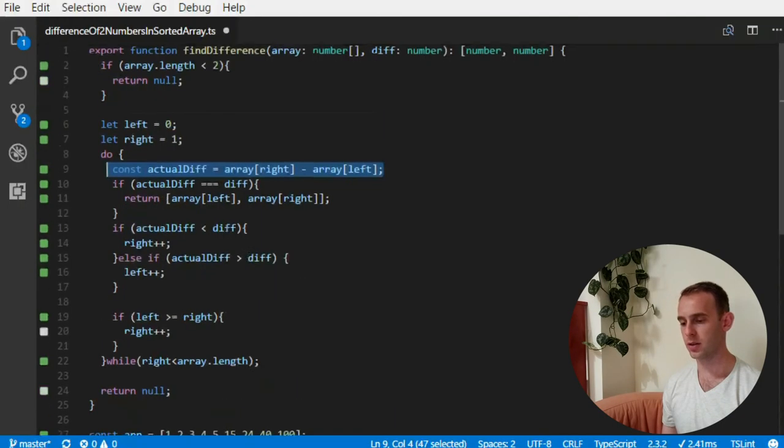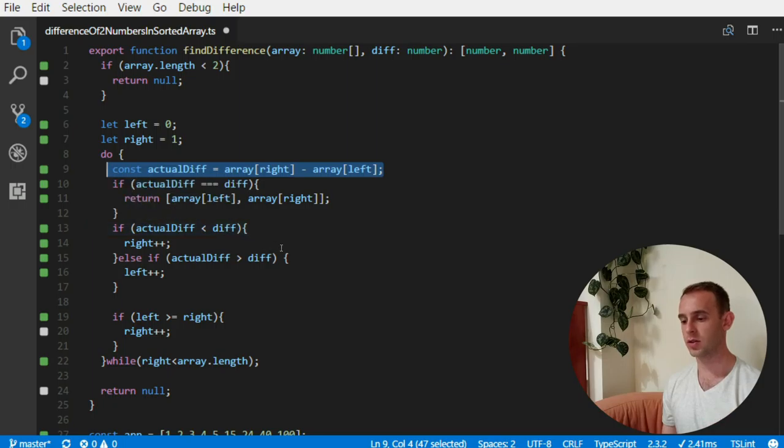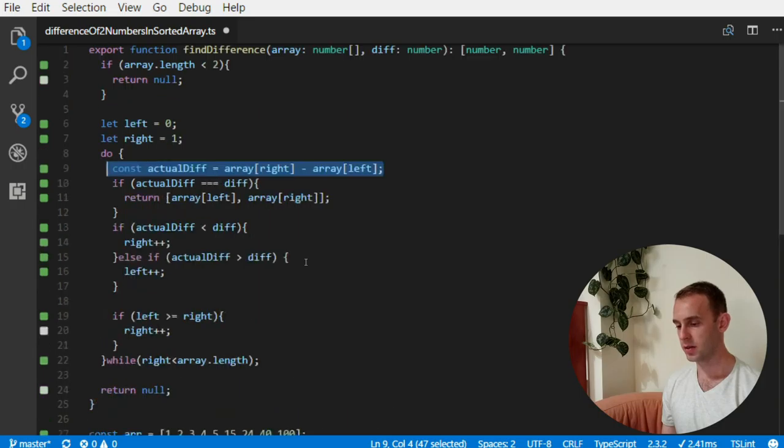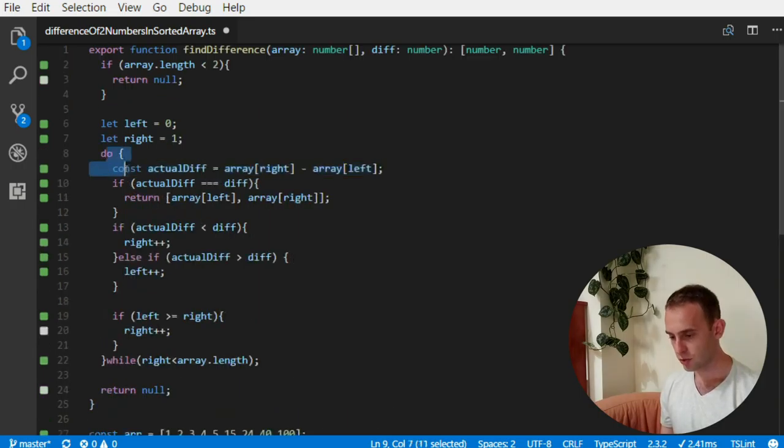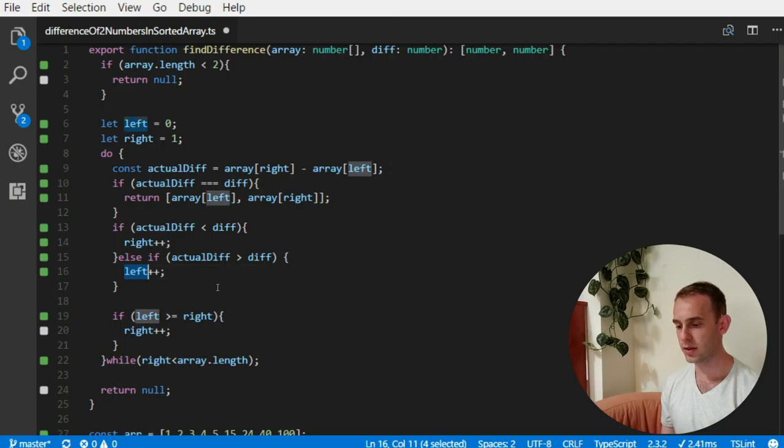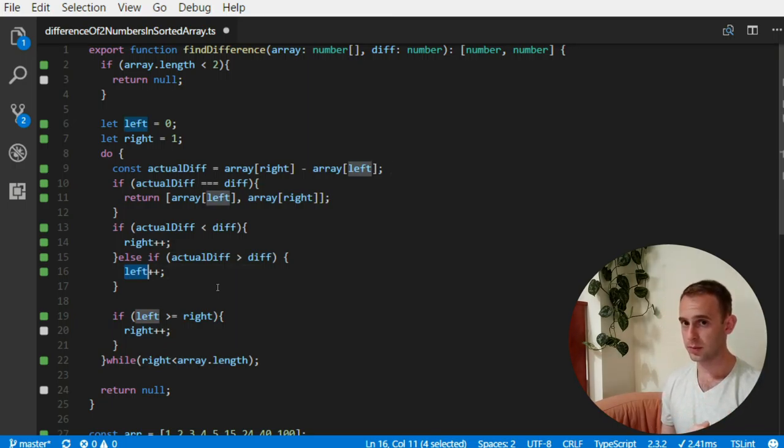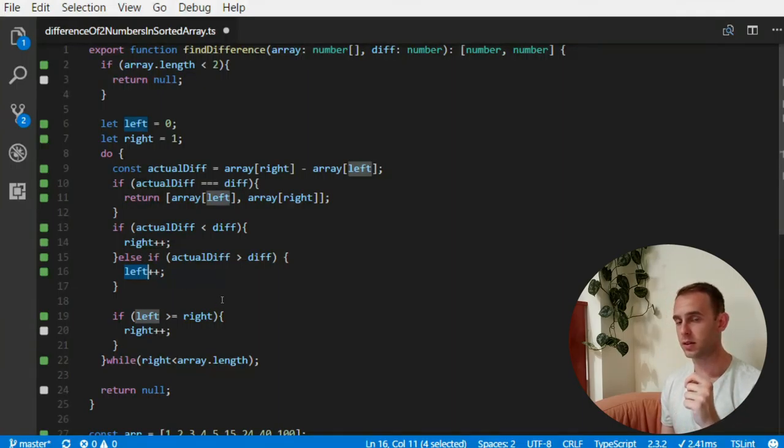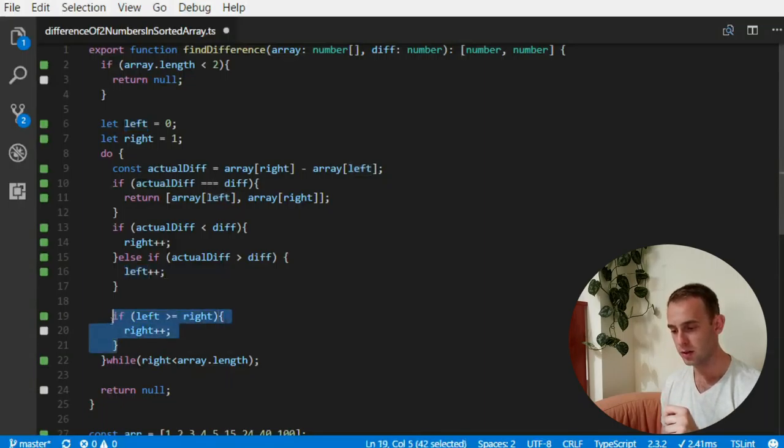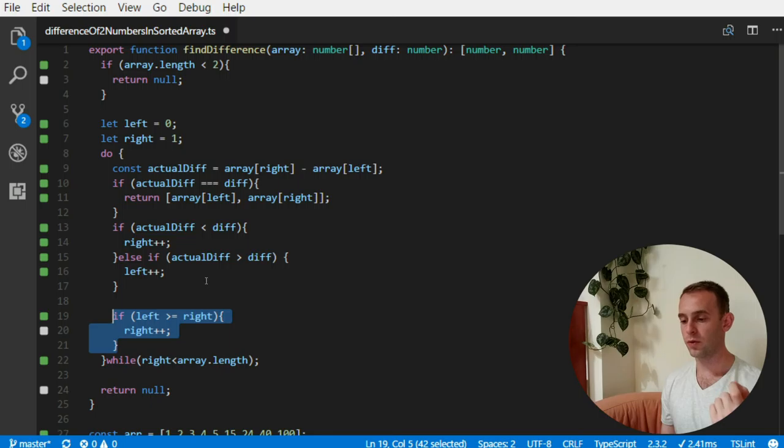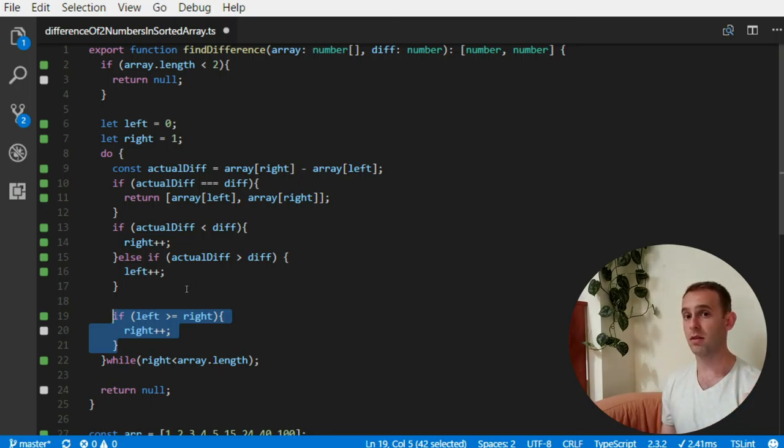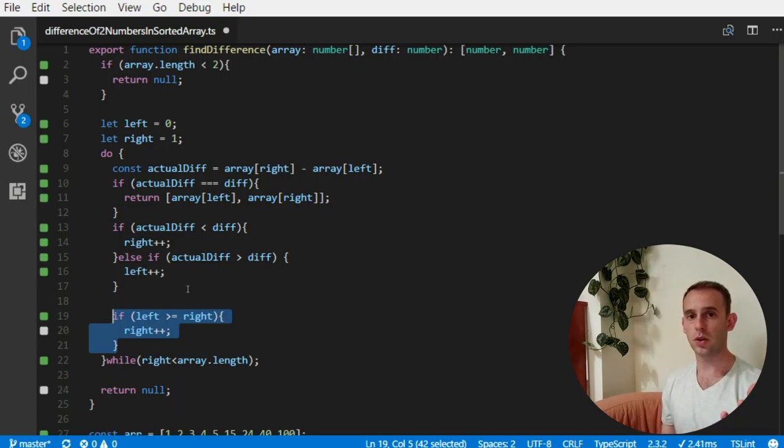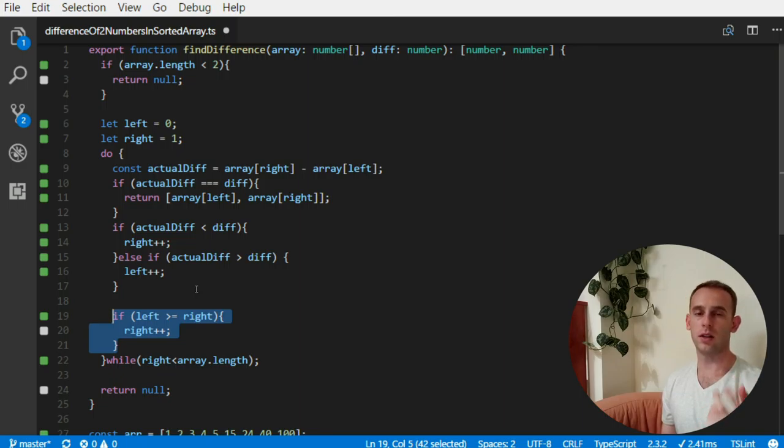So the memory complexity is constant, and the time complexity is linear. Why? Because for each iteration, at least one of the pointers, either left one or right one, is moving. And the right pointer is always on the right side of the left pointer because of this. So in the worst case scenario, we'll move the right pointer over all of the numbers of the array, and then the left pointer over all of those numbers. It will probably never do it, but this is the worst case scenario. So we'll go over all of the array twice in the worst case, and giving it a linear time.